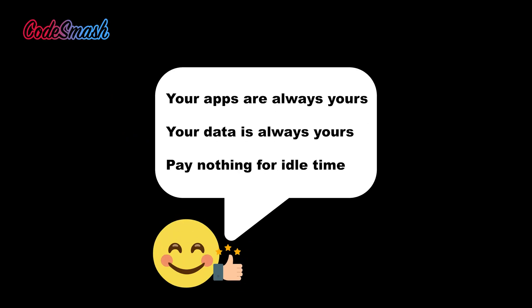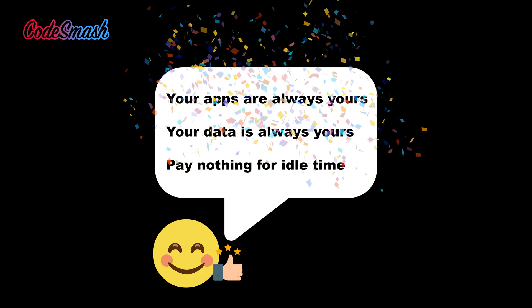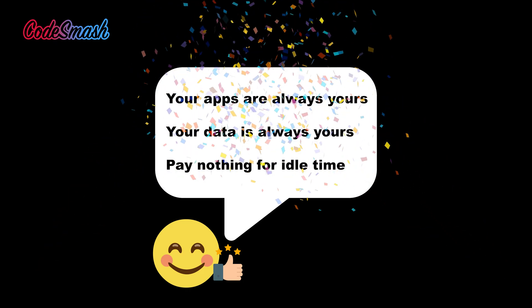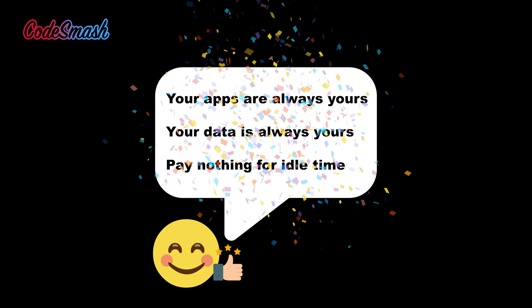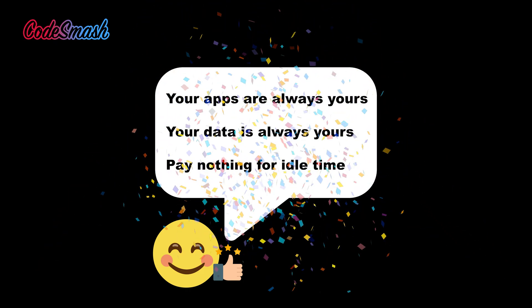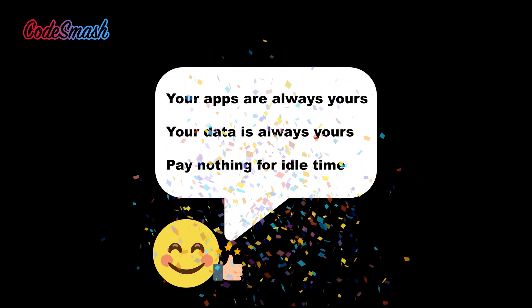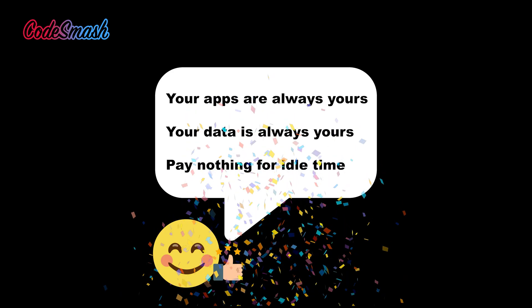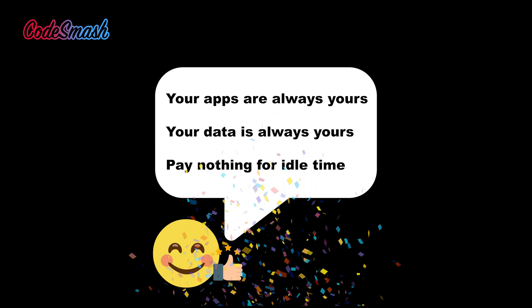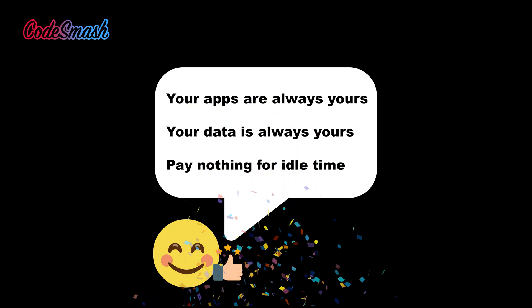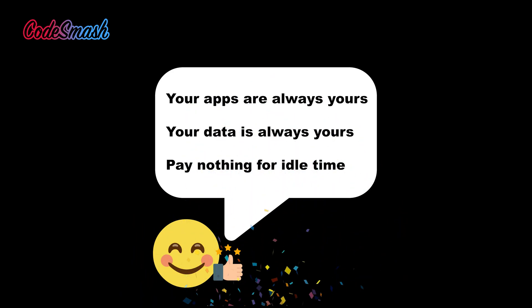So the best part is, even if you don't want to use Codesmash at some point, your apps and your data are always going to be yours. So there's basically no lock-in whatsoever. And since Codesmash only deploys serverless AWS services, that means that when your app is idle, you're not paying for anything. In other words, you're basically getting unlimited apps, unlimited deployments for pretty much free.